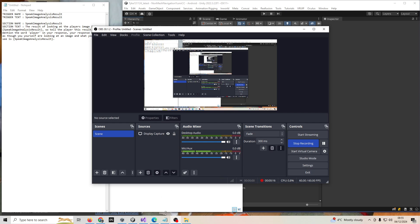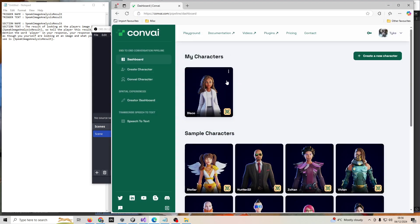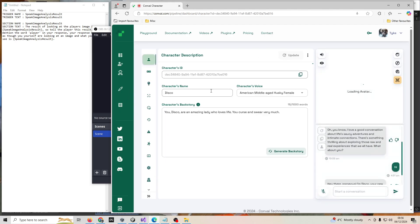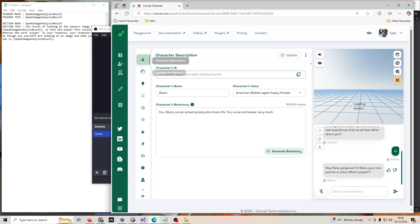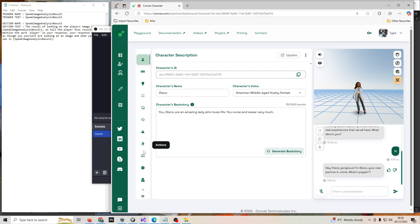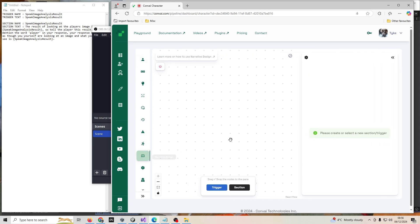First of all, go to the Convey website and into the dashboard where you'll see your custom character that you've created. Click into the character, then where this column is here on towards the left, click on where it says narrative design towards the bottom.